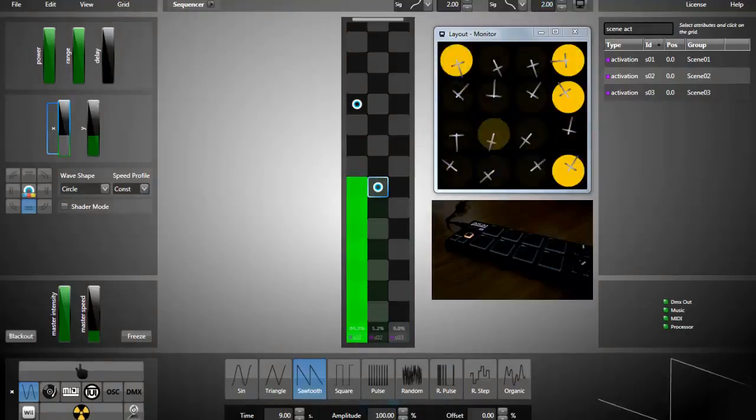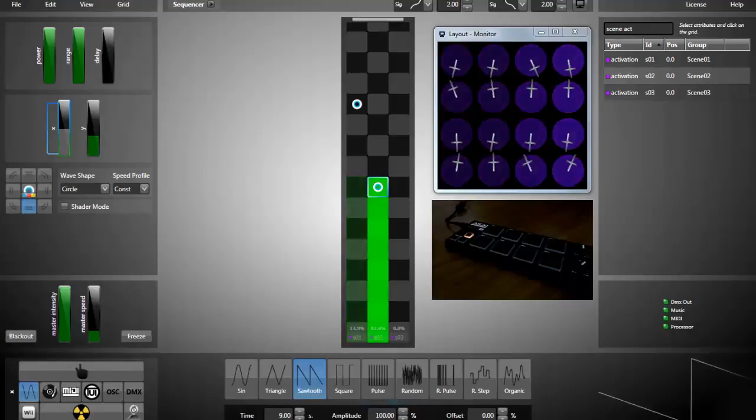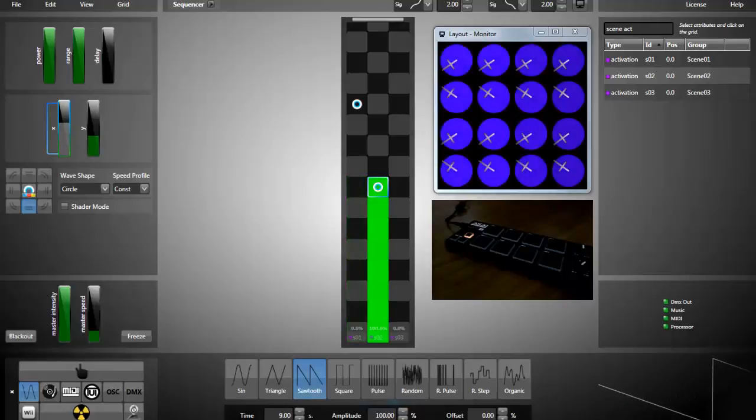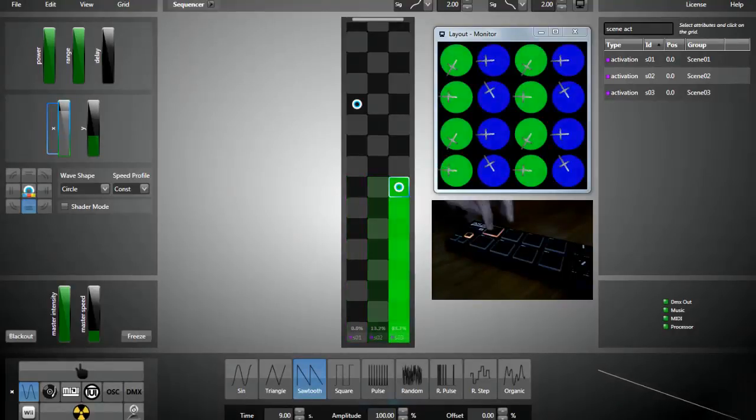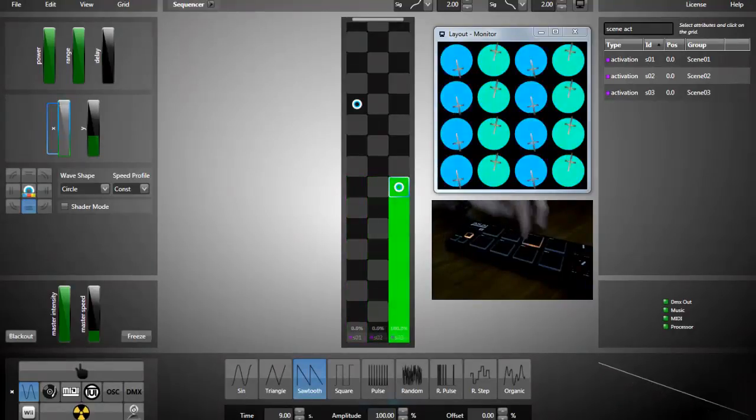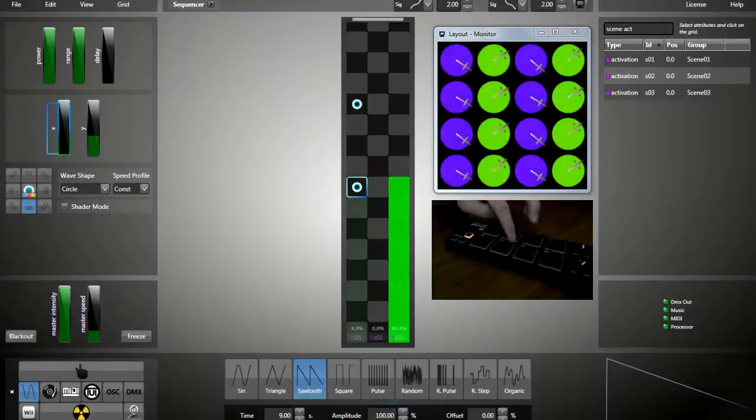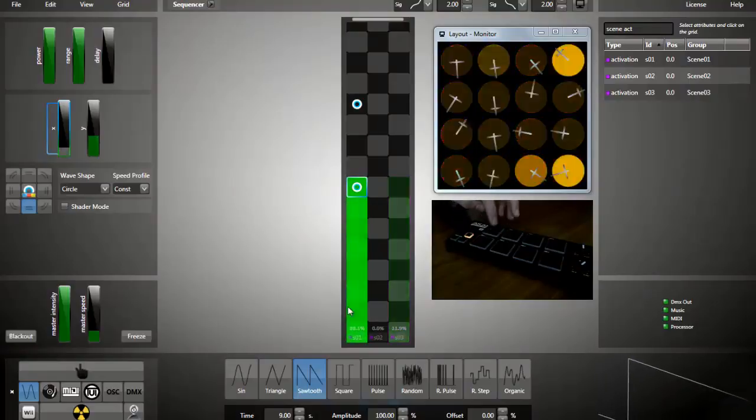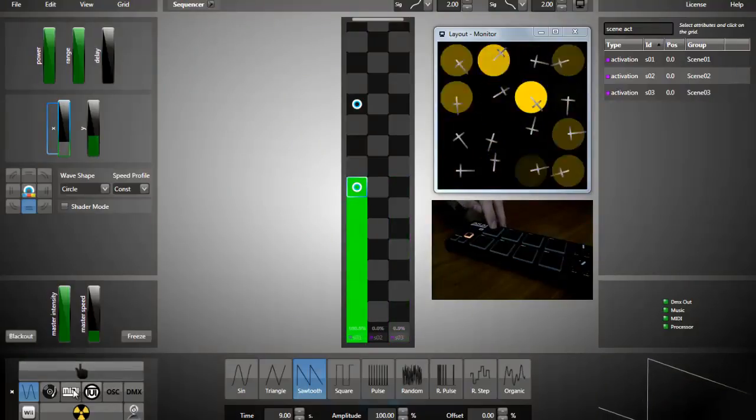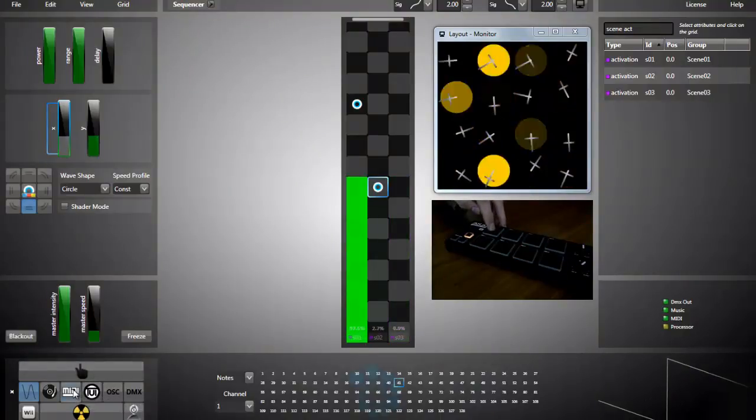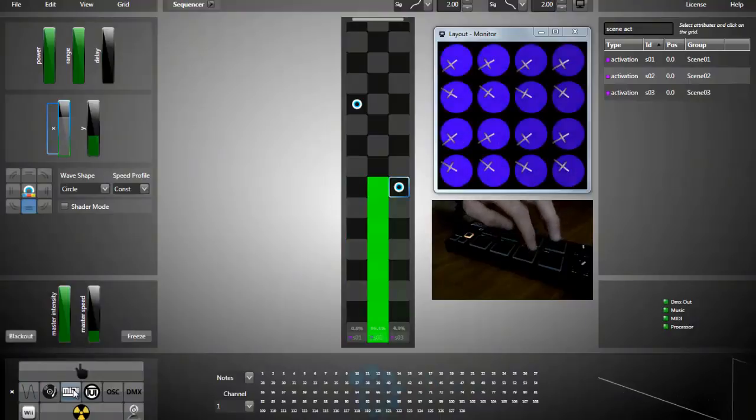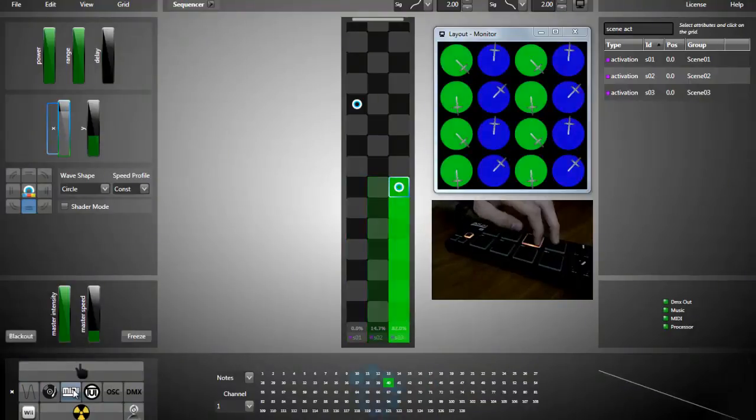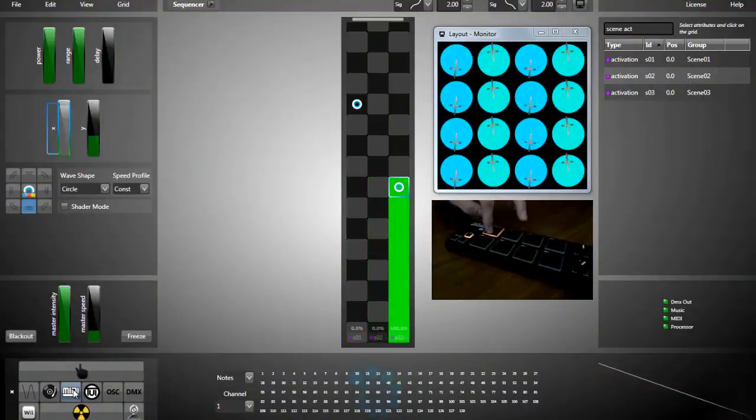Now I'll show you how to use a MIDI keyboard to activate your effect. As you can see here, I have a MIDI keyboard. If I select the MIDI input, I see in the monitor the notes I'm pushing.